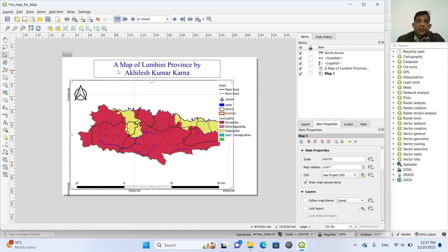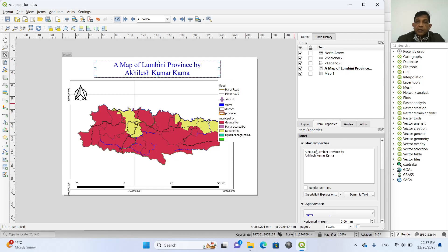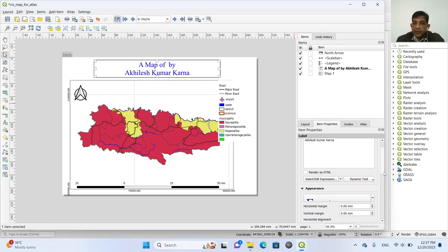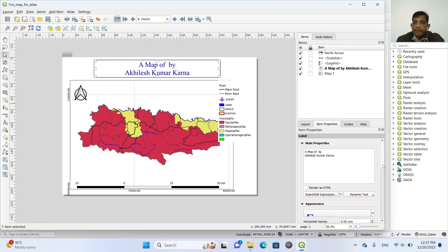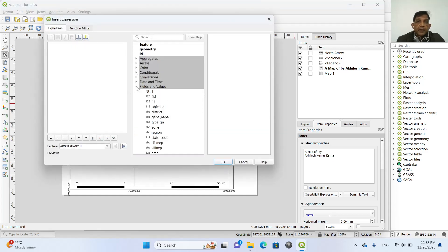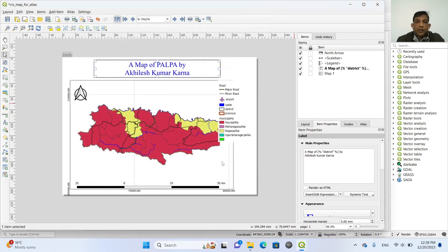But you can see that the title is like this. A map of Lumbini province. So I want to change this. So I want to change this Lumbini province to the name of district. So in this title, I delete this Lumbini province and insert field. So insert and edit expression. And from the fields, we select the district. We select the district. And click OK.